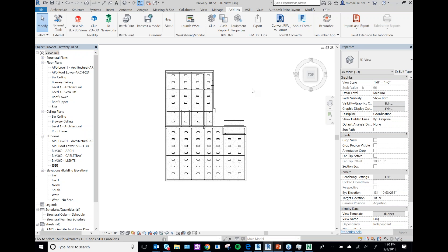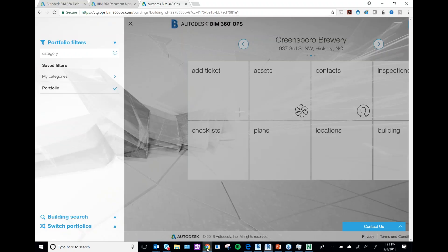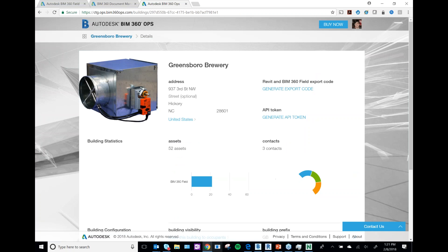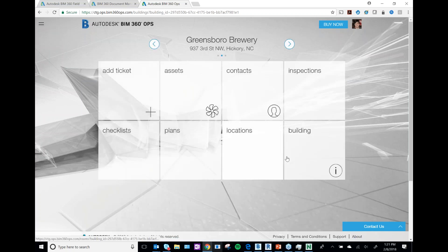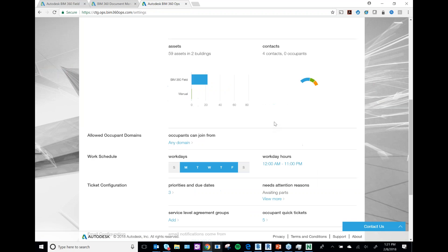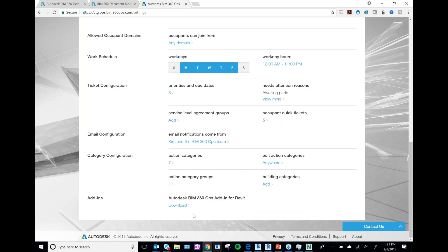To update data from Revit, download the BIM 360 Ops Revit add-in. The easiest way is to go to your Portfolio, come down to Settings, and download the BIM 360 Ops add-in for Revit. You can also get it on the Autodesk App Store. In my portfolio I can see overall open tickets, new and overdue ones across different buildings.